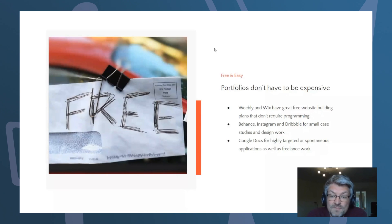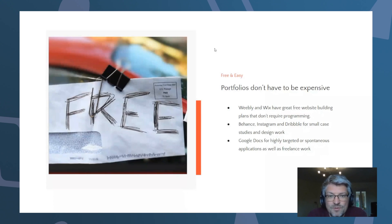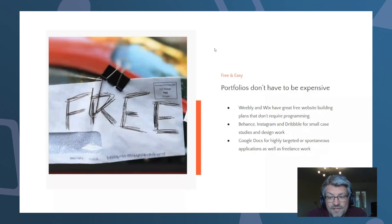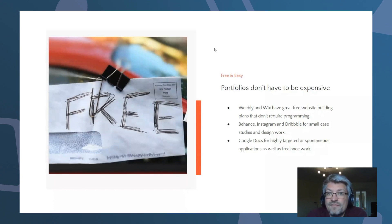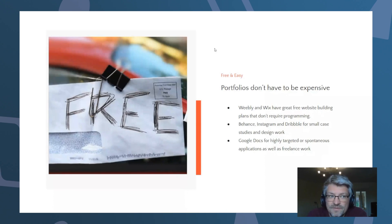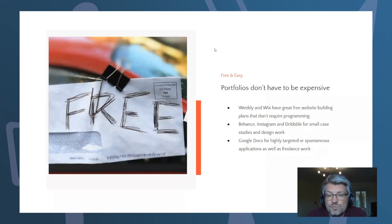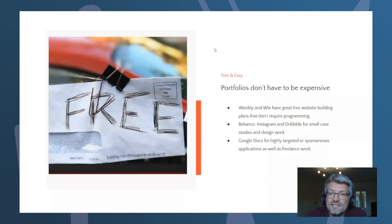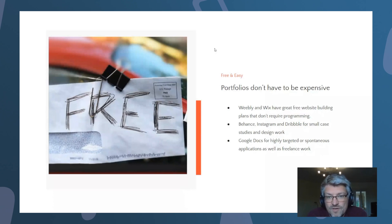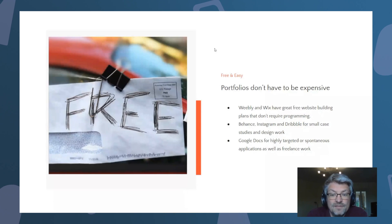My personal favorites are Weebly and Wix — they are website building tools, similar to Squarespace, which is probably what most of you know. Weebly and Wix have great free website building plans that don't require any programming. With a free account, you don't have a site limit, content limit, or upload limit for many things, and you can still implement HD features. The only difference between a paid and an unpaid account is that you can't use your own domain name — for example, it would be www.firstname.weebly.com instead of www.firstname.lastname.weebly.com.